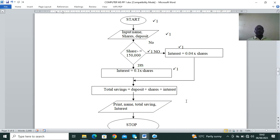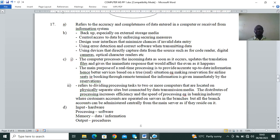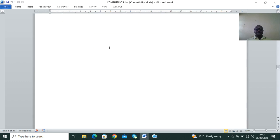The flowchart for the same program: START; input name, shares, and deposit; decision — is shares greater than 150K? If No, interest = 4% of shares; if Yes, interest = 10% of shares. Then calculate total savings = deposit + shares + interest; print the results; STOP.